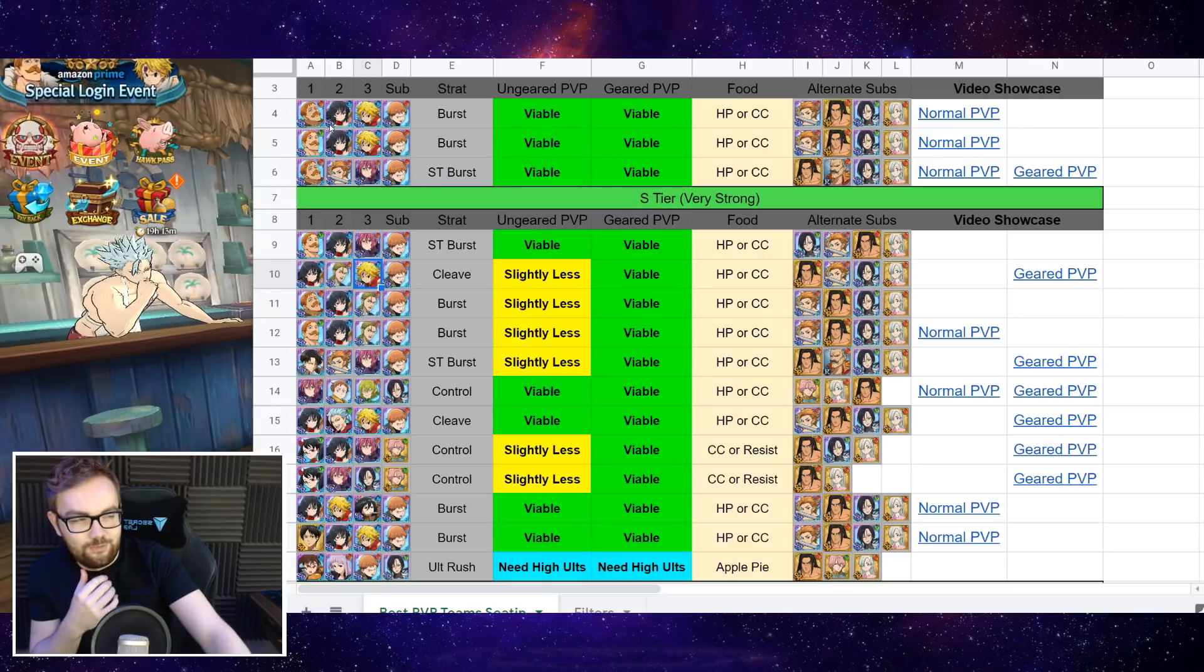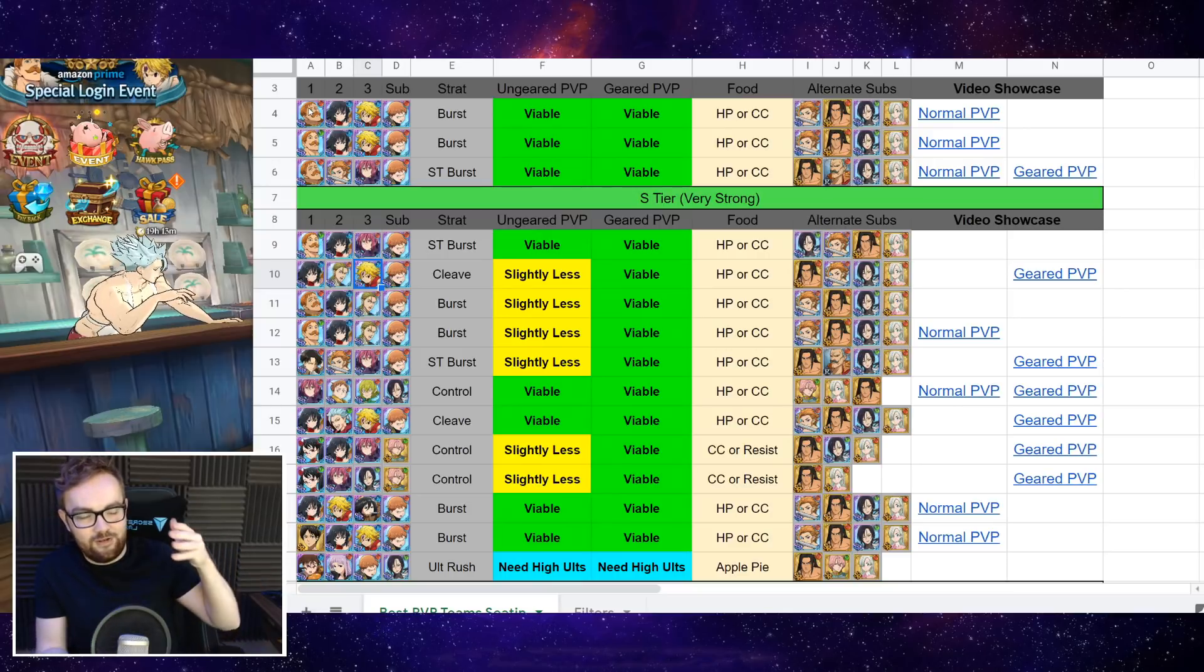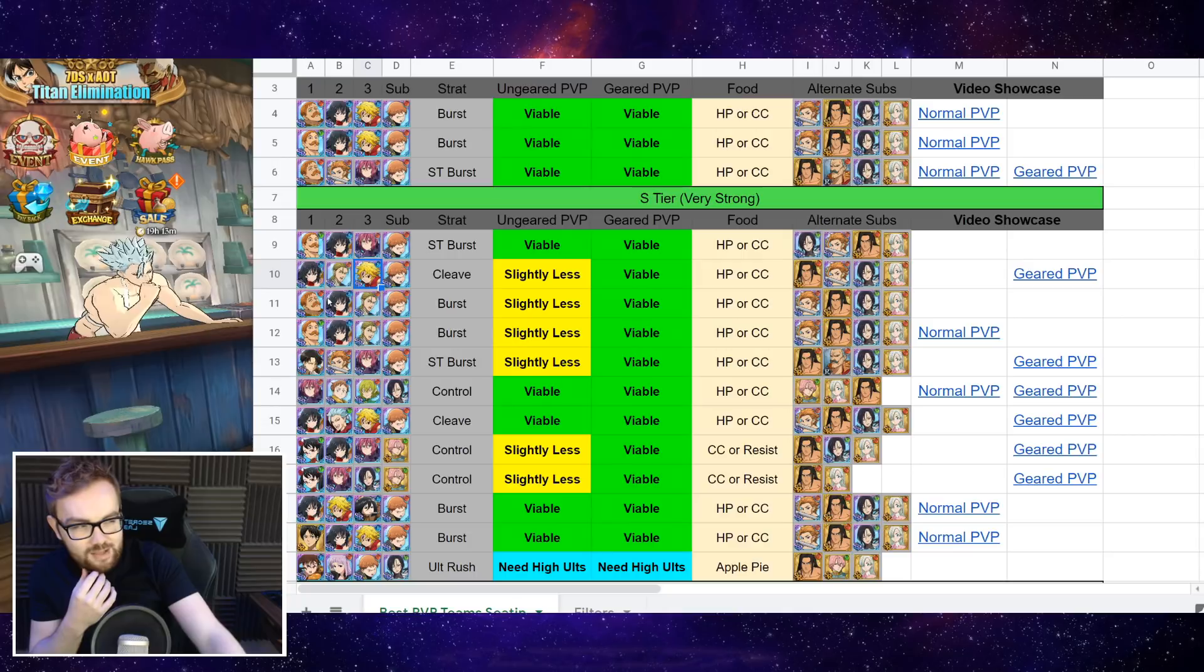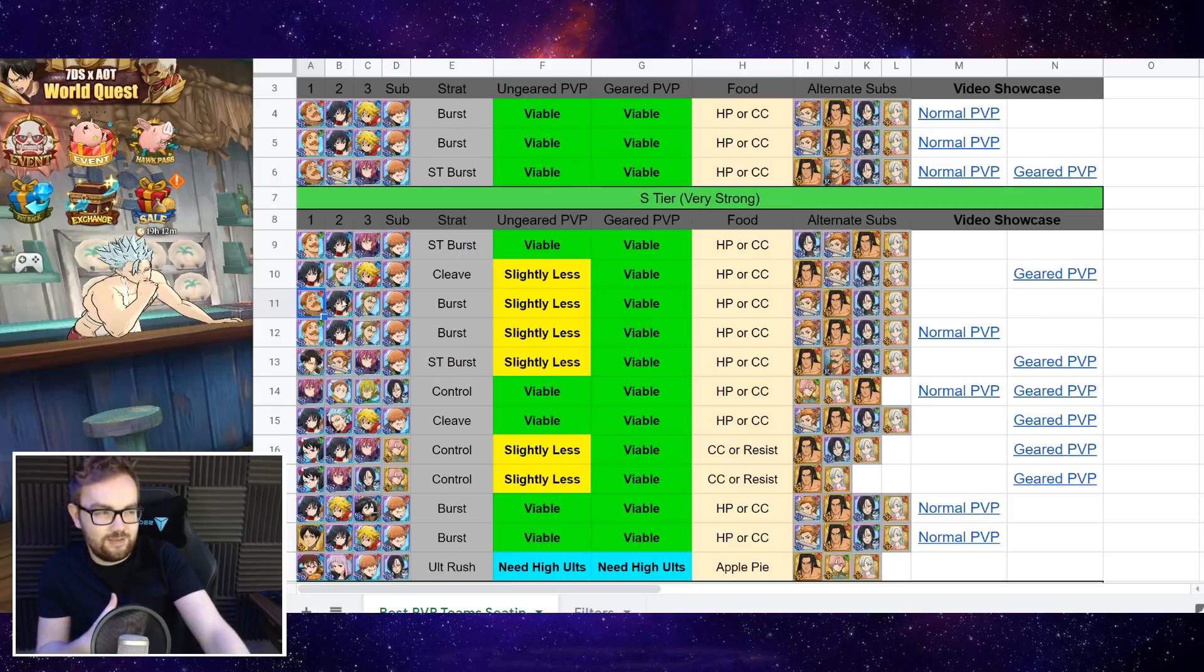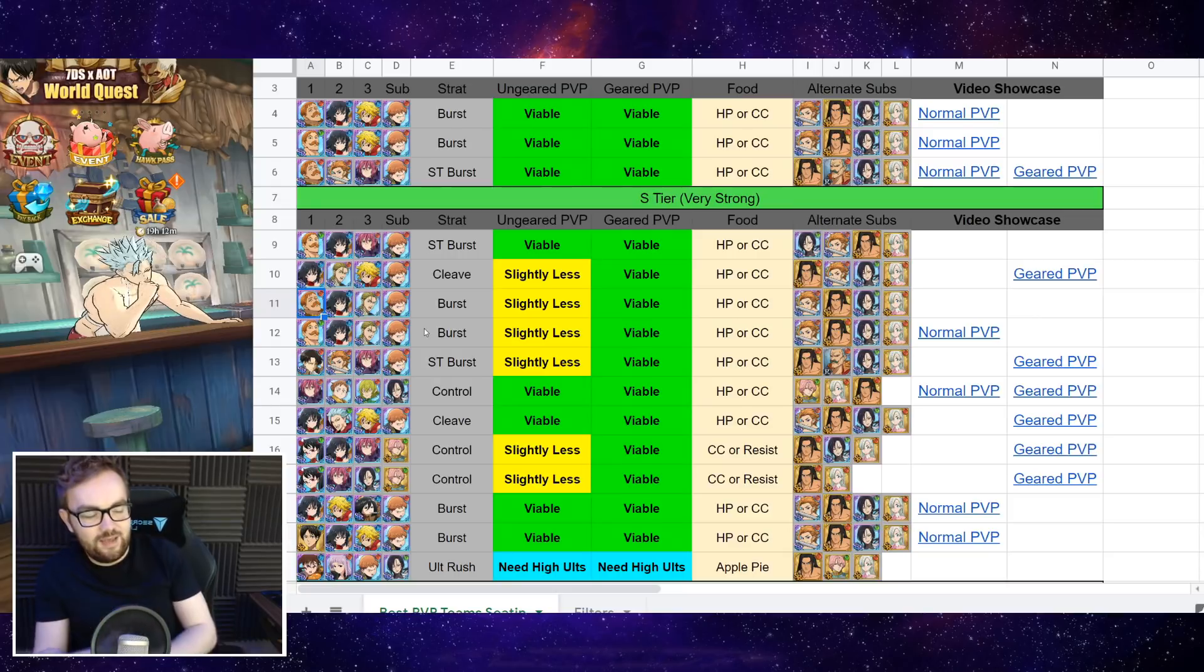However, I think having an Escanor for the single target burst and kind of pressure on getting certain opponents down does work better overall in geared scenarios. But again, it's certainly not too bad man. Still works very nicely if you've heavily invested in Hauser.